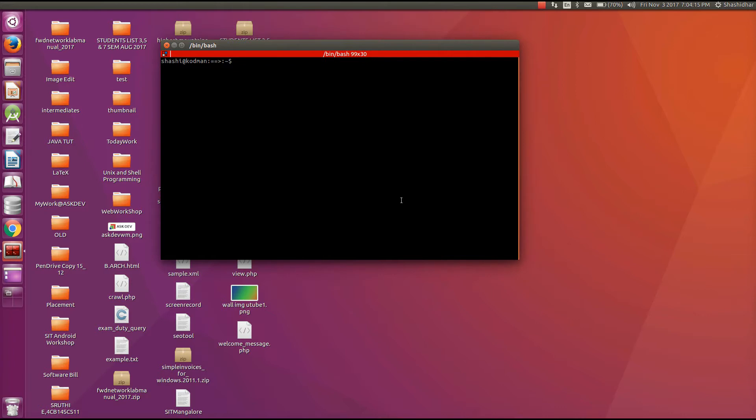For the installation of Lamp, we have the tool called tasksel. So first install tasksel tool: apt-get install tasksel. Then press enter. It will install the tasksel tool.